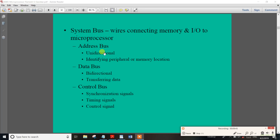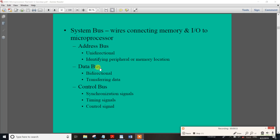So this is one mark. This is unidirectional — the address bus is unidirectional. This is the data bus — bidirectional. Okay friends, let's review this information.